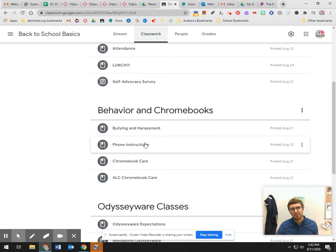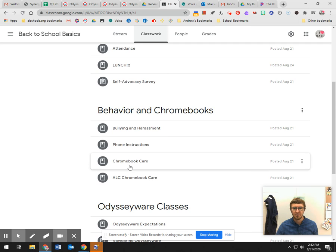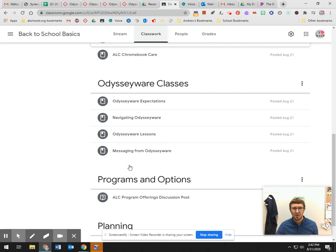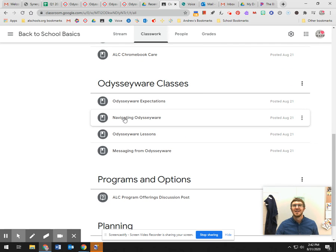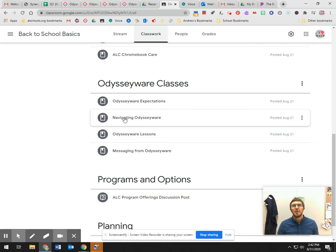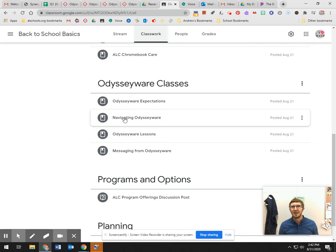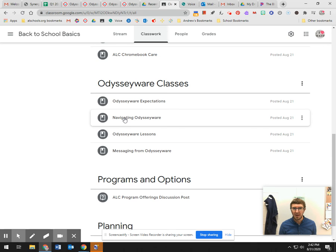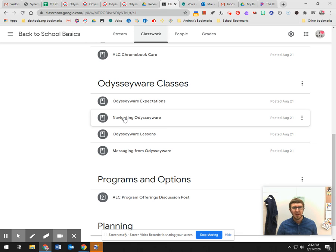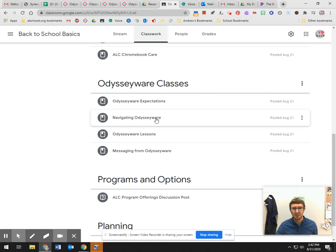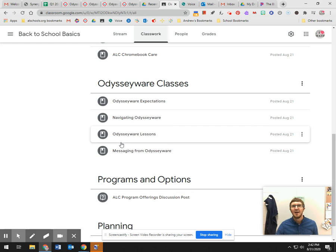Odysseyware classes, this you should take some time to look at. Look through these, watch the short videos, because you're going to be using Odysseyware a lot more to get help from your teachers than you were in the past and the expectations are different. It's a different year, so look at those Odysseyware expectations, watch the short videos. Things are different with Odysseyware this year.